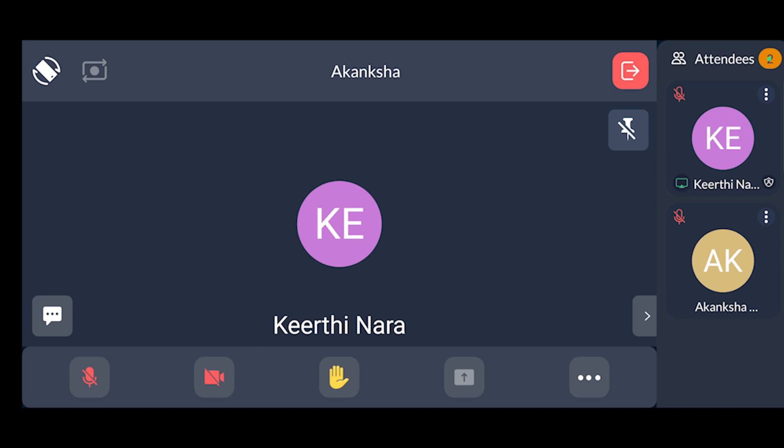The video option is another option available to you. Third is the Hand Raise option, which you can use to raise your doubts and questions.